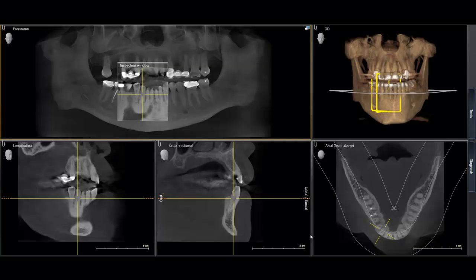Hi, this is Dr. Steven Hernandez with cdocs.com and today I wanted to share with you a tip on how to make a PA from your cone beam volume. Something happens — you've forgotten to capture a PA before a procedure, the patient just can't tolerate the x-ray — what do we do?